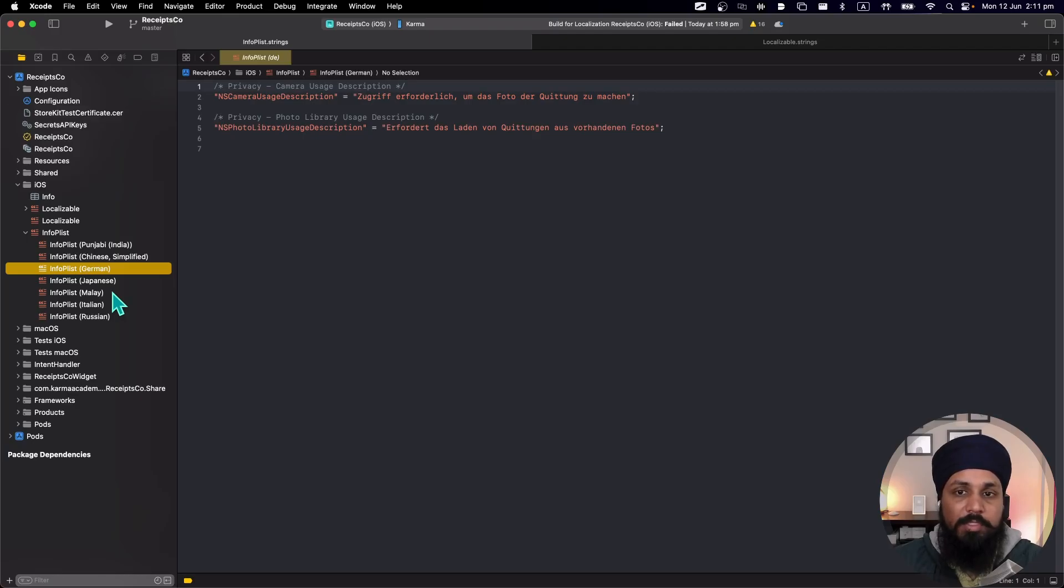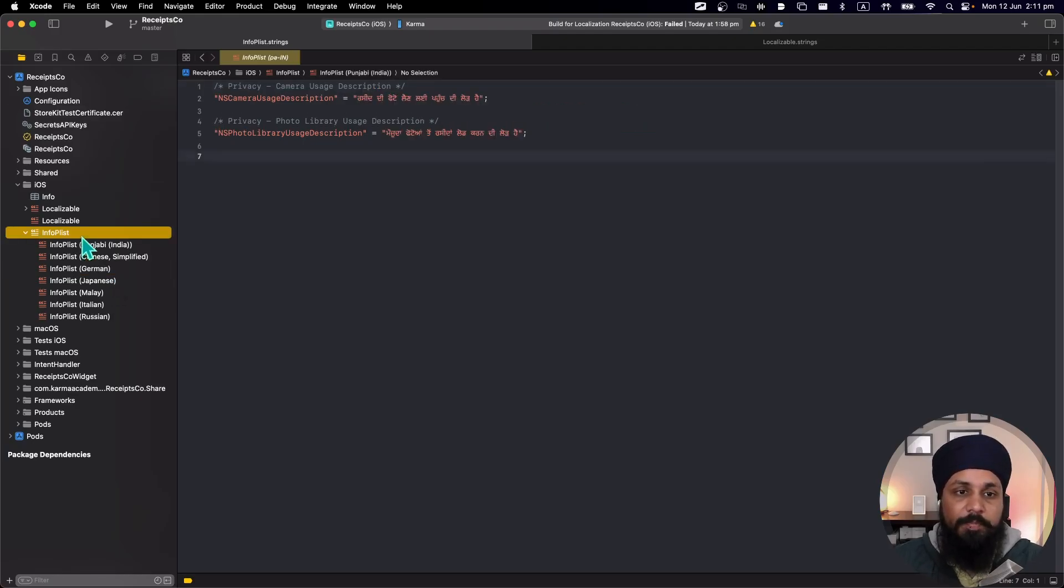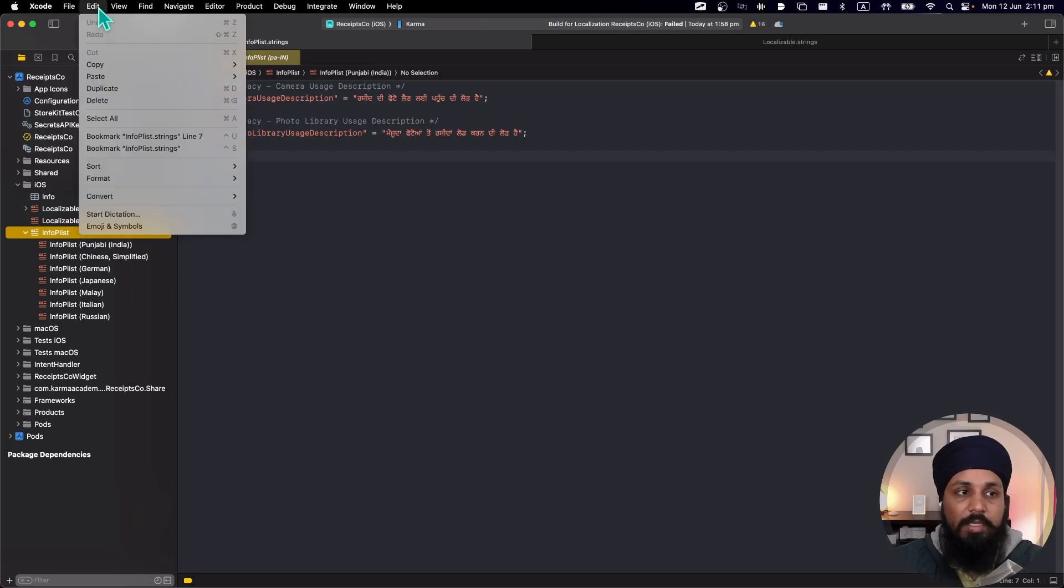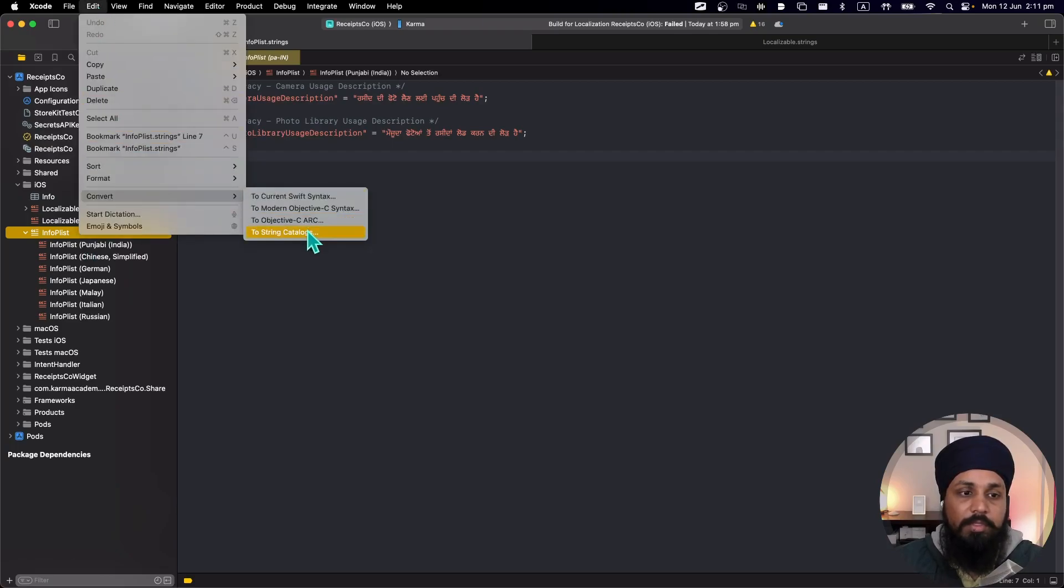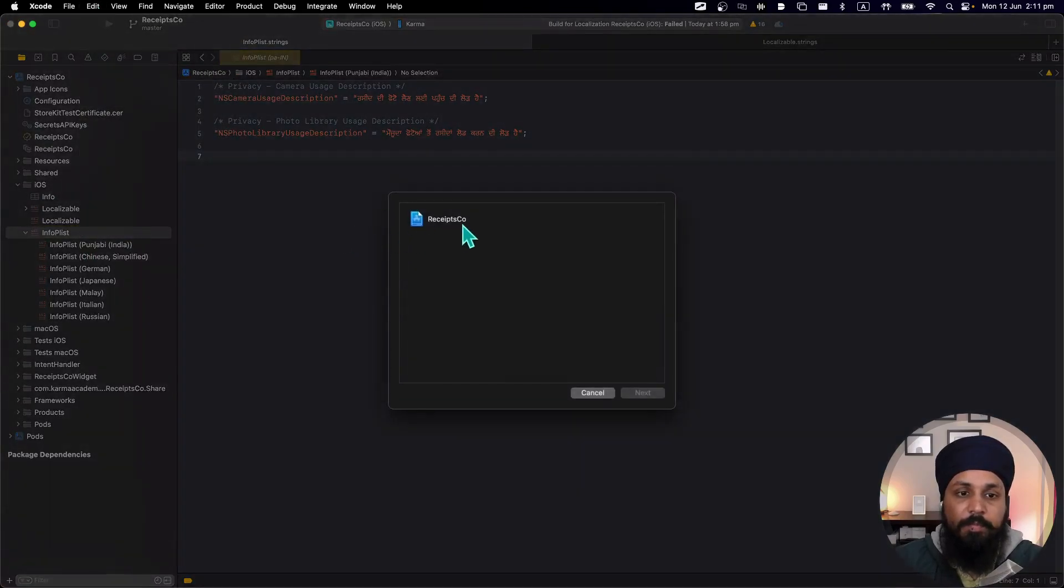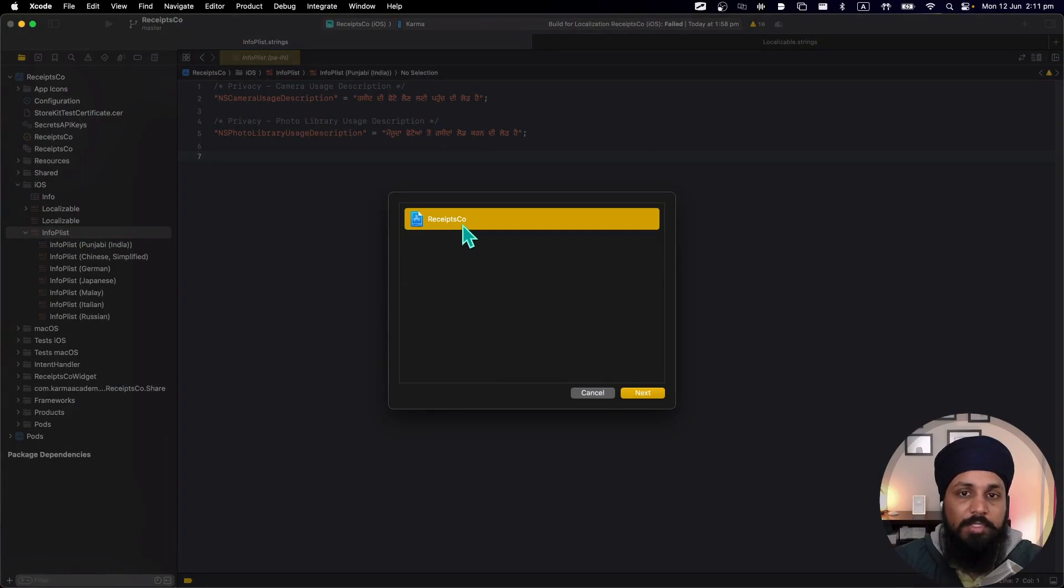So let's have a look how we can migrate the existing strings that I have in my code to the new string catalog. For that I can go to Edit, Convert to String Catalogs.